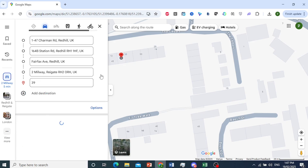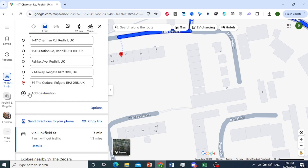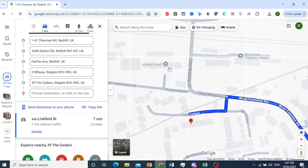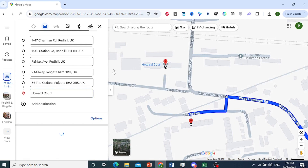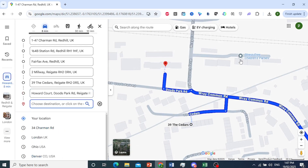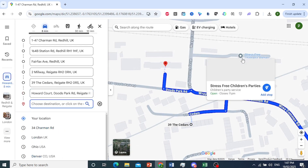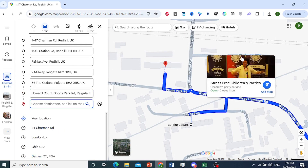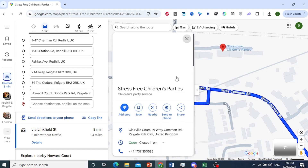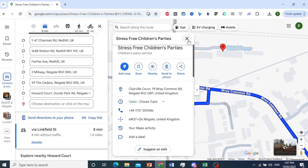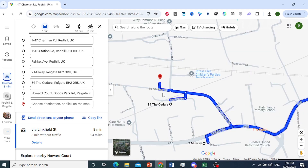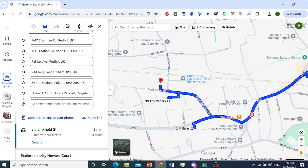And that will do the job as well. So let me add a few more — just as an example, let's say also Howard Court, and this one as well. Perfect, we'll add that as well. And now let's see our delivery points.